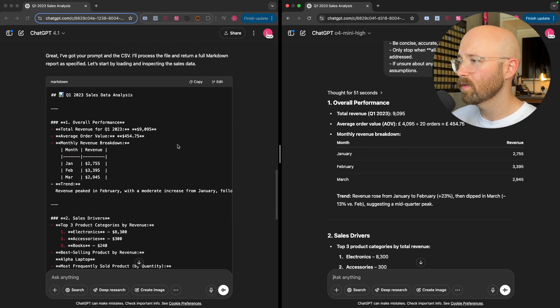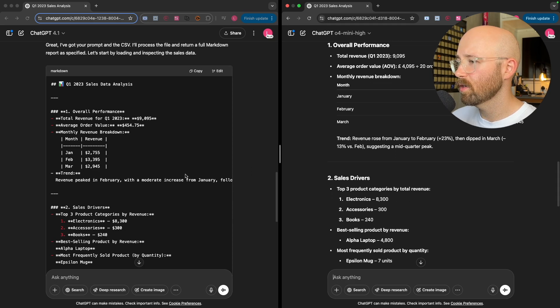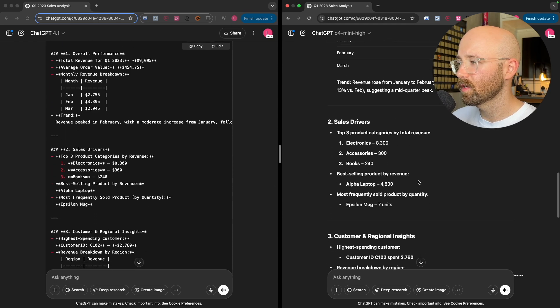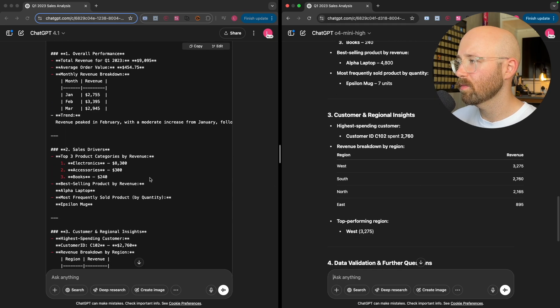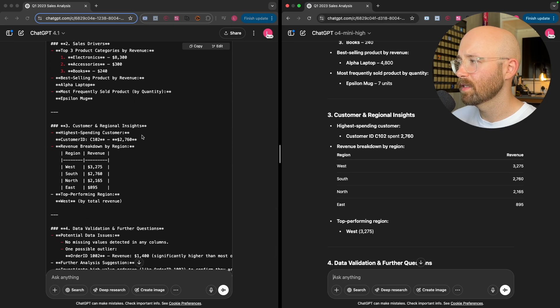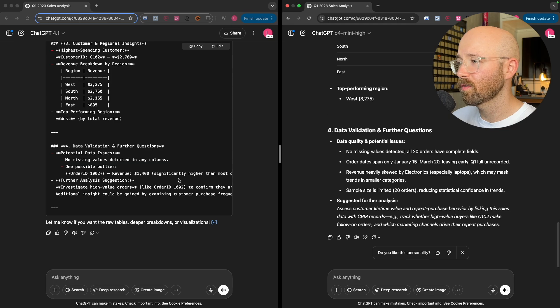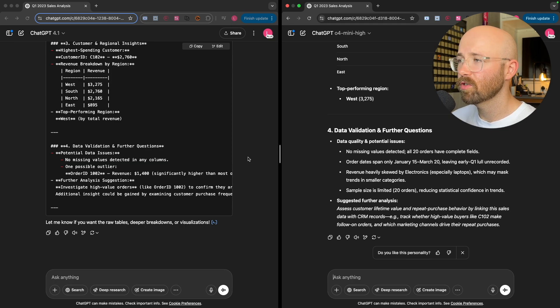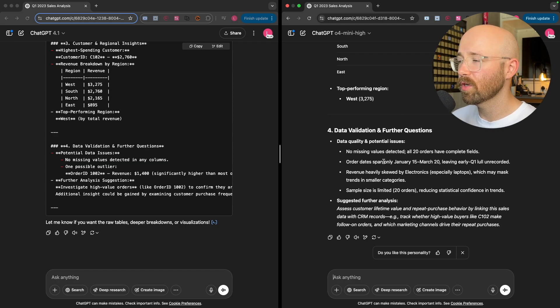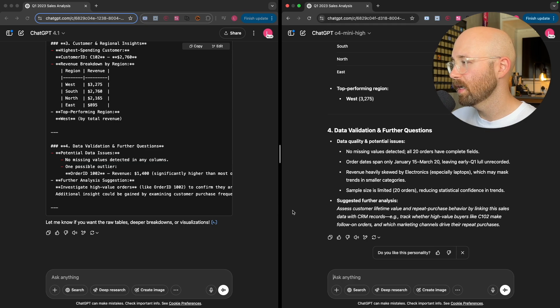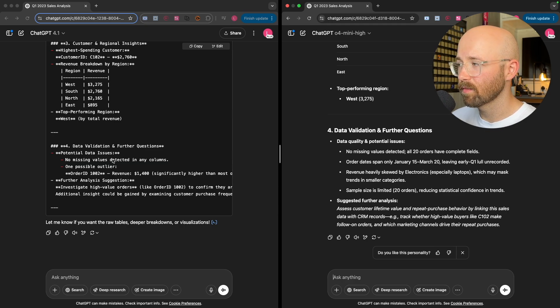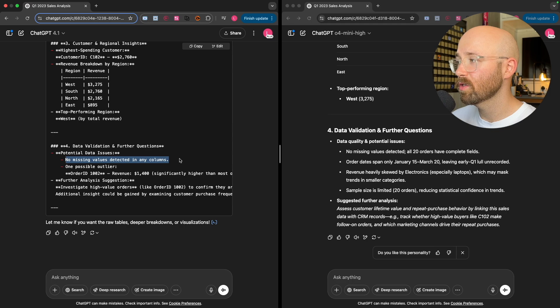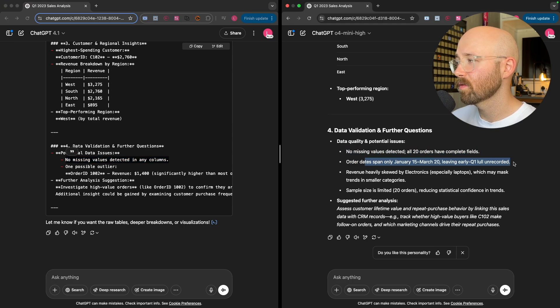This one, it actually didn't or it didn't put it back out properly because this is in markdown and then it's rendered inside ChatGPT. The way you can tell that is if you just copy something here and paste it in, you'll see it comes up with all this. This is markdown. So we can see here that it comes up overall performance. So let's compare them side by side. Overall performance, the same numbers, basically the same thing. Sales and drivers, same numbers, same thing. Customer and regional insights, same number, same thing. And data validation and further questions. Pretty much exactly the same, which is actually really quite interesting.